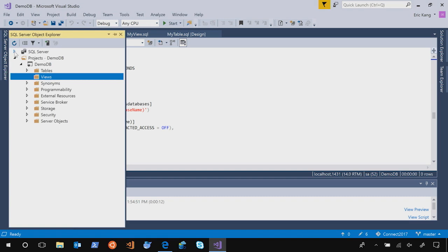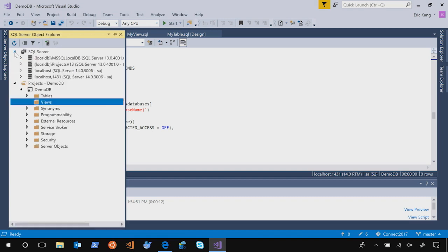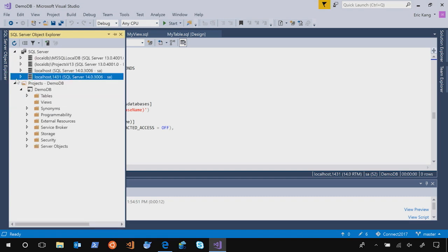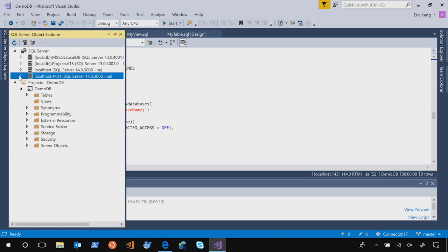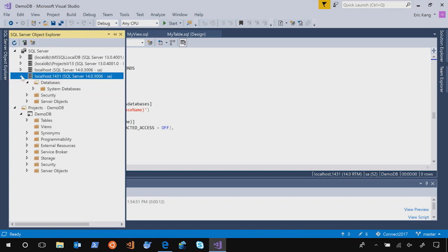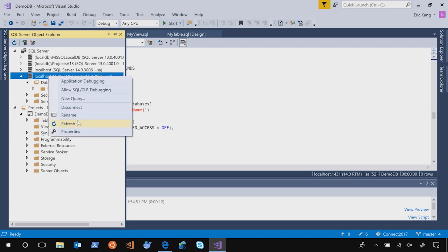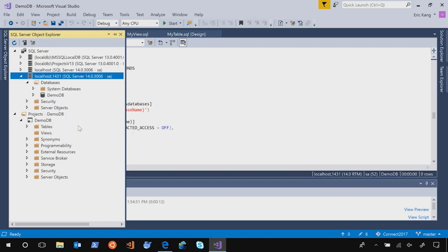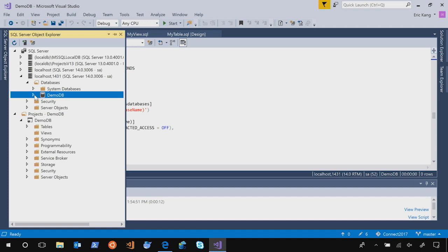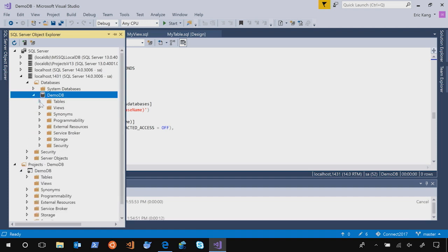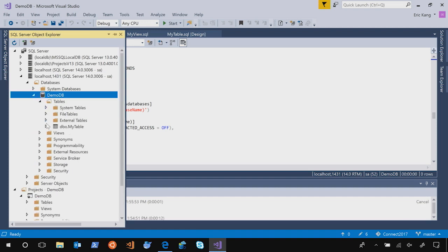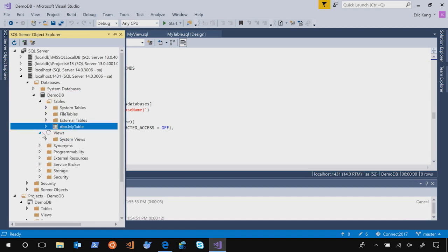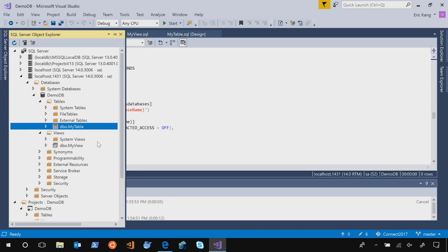Let's go to our object explorer. And this is the server that I'm running on my laptop. And refresh it. As you see, the DemoDB is created with my table and view.